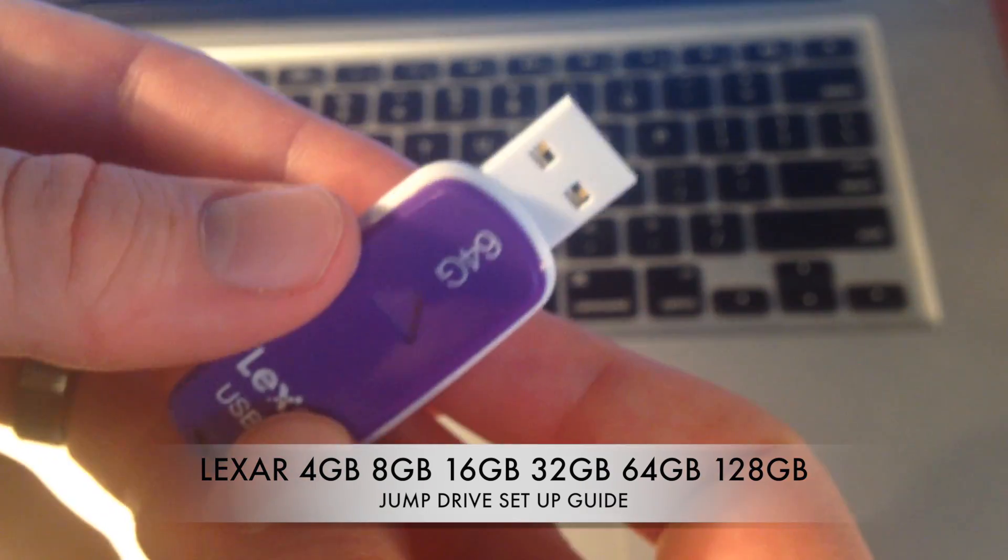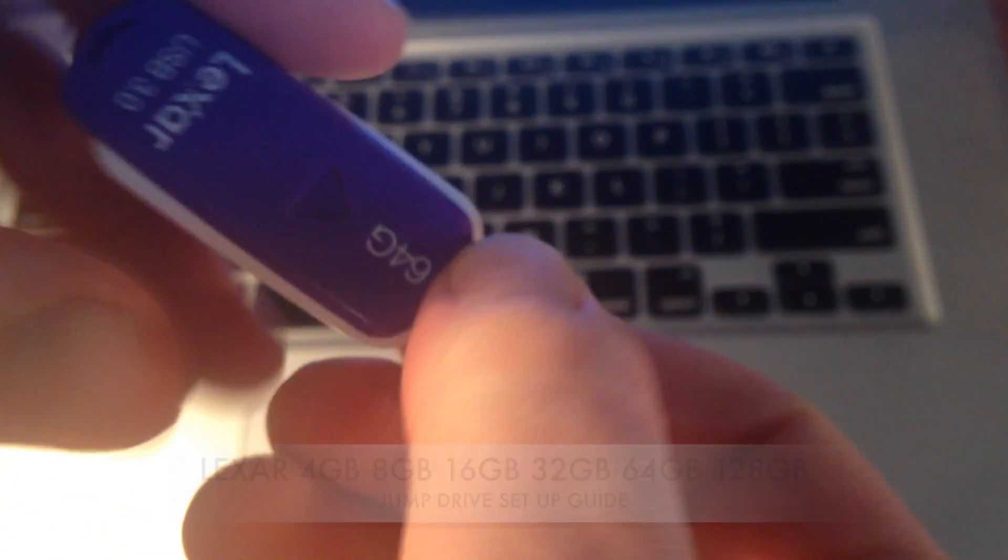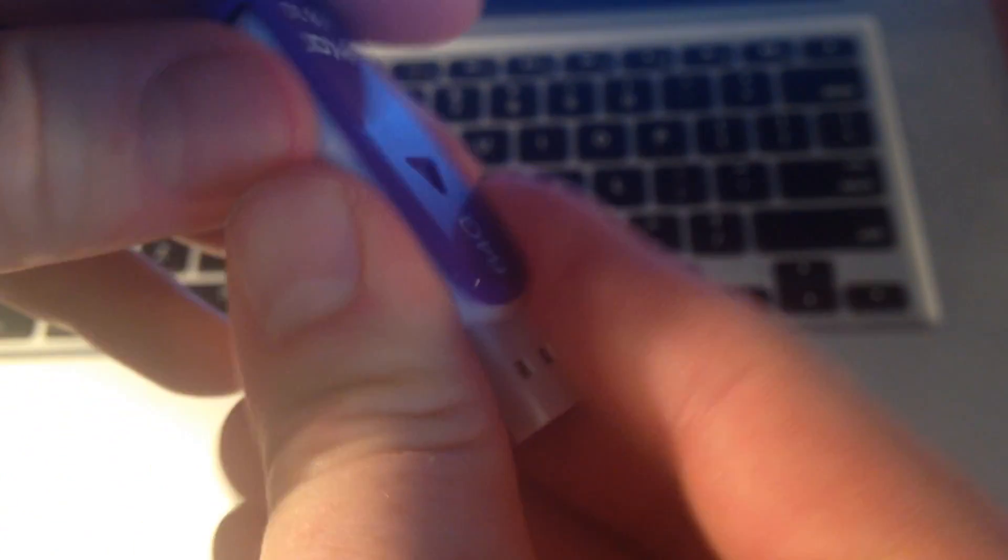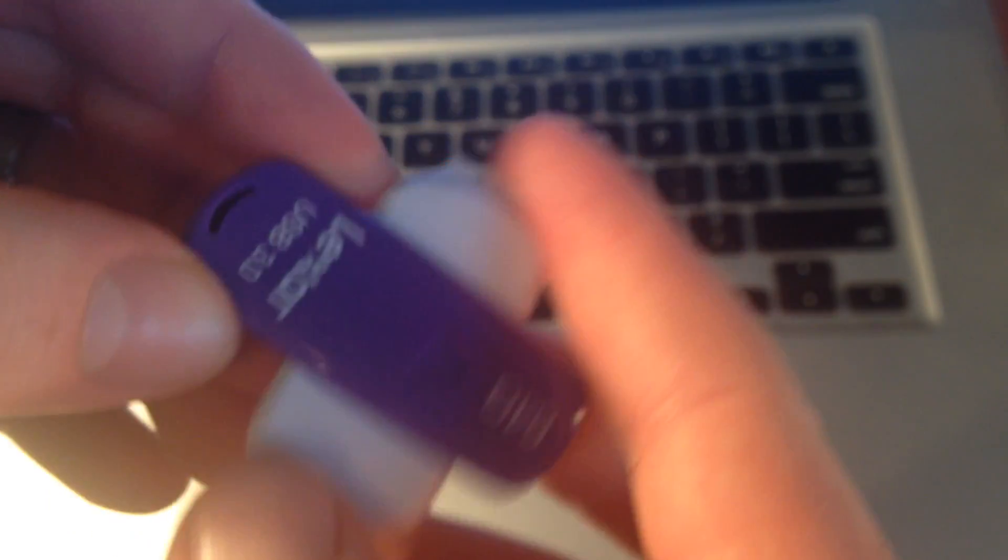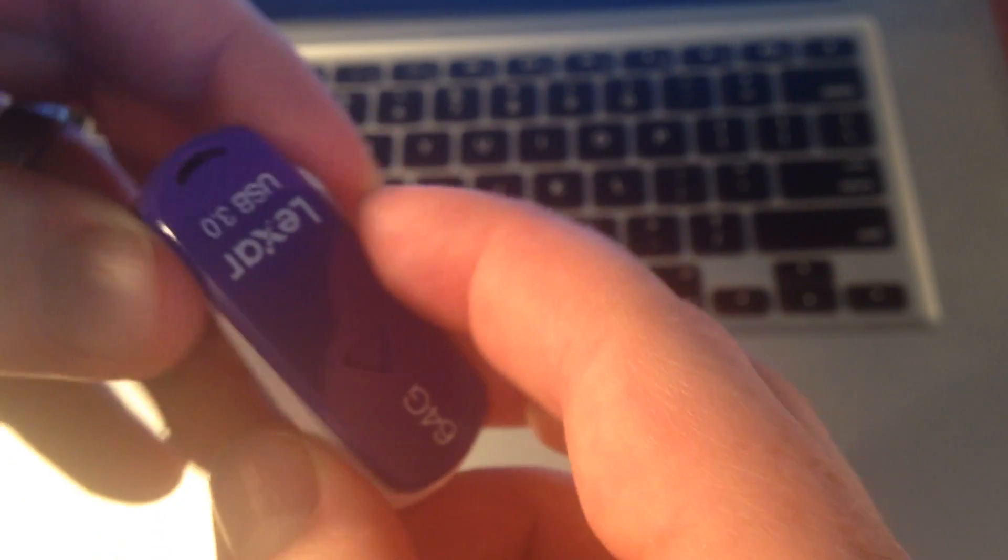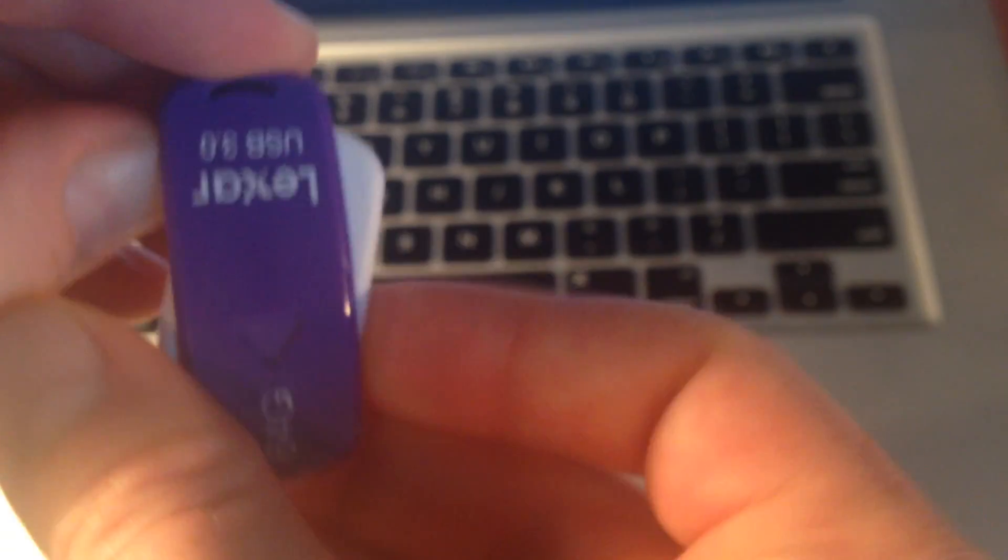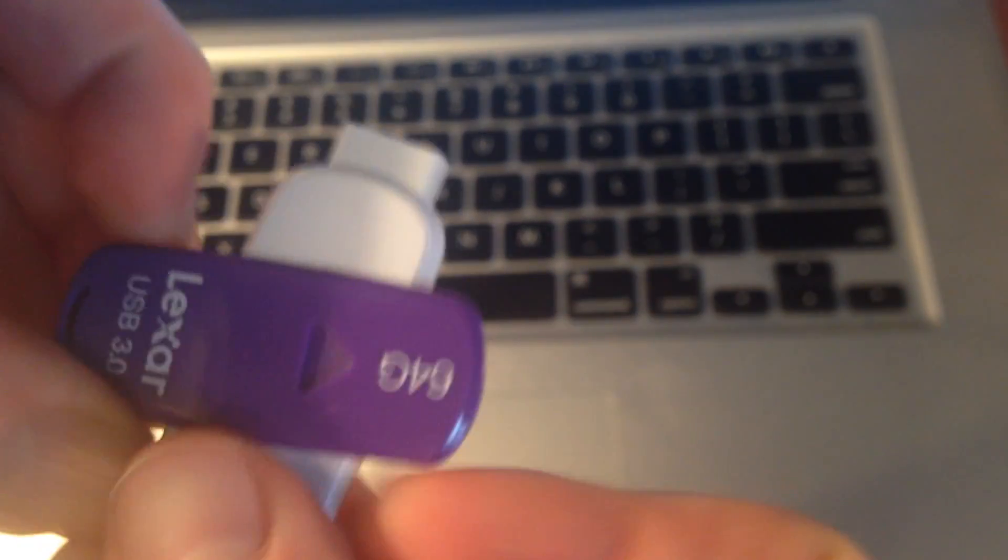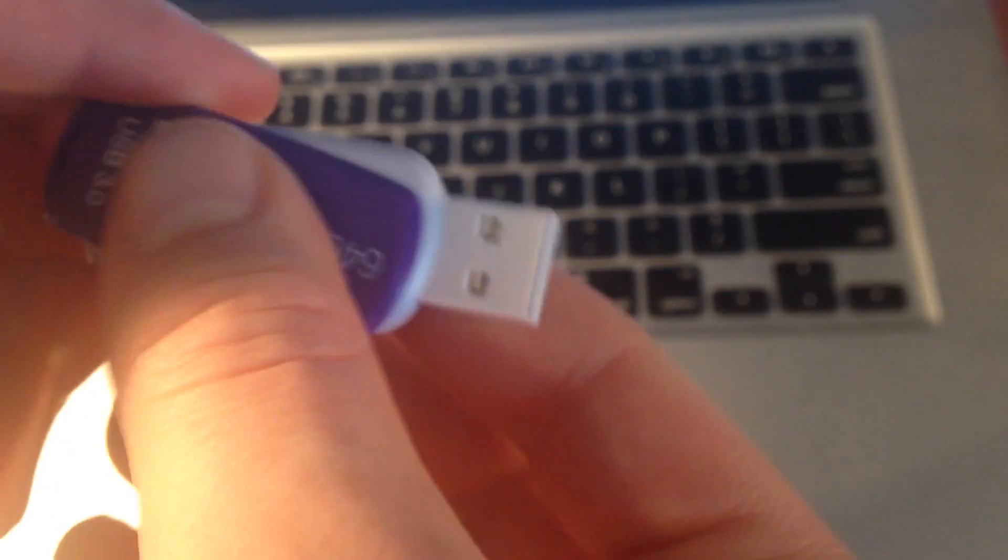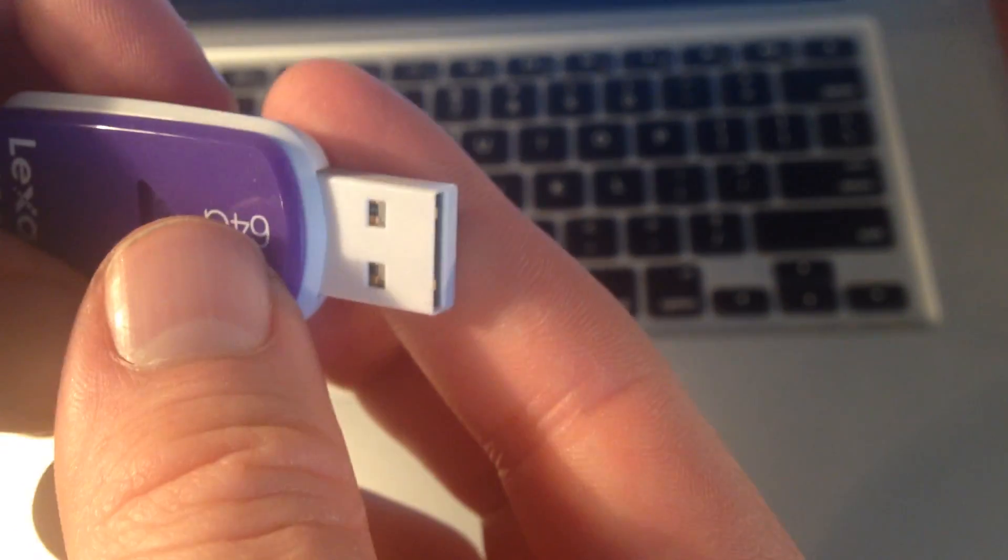So once you've taken out your USB drive from your package, whether it's this type of USB stick or another one, all the setups are pretty much the same thing. So this one's just a little bit different than the common one, but all the setup for all of them is the same thing.